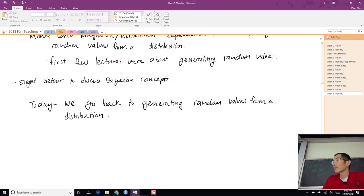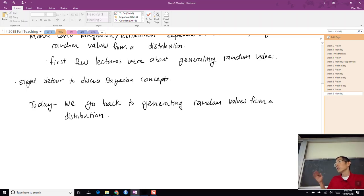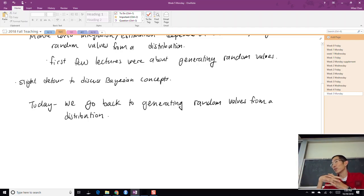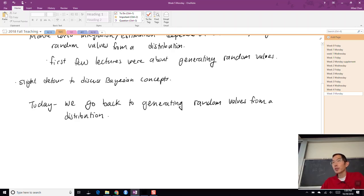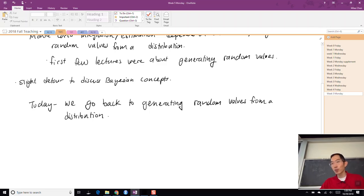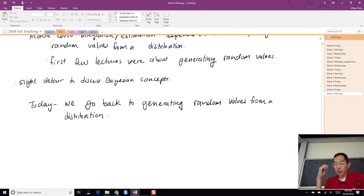Today we go back to generating random values from a distribution. It might feel like we've spent enough time on this concept already, but sometimes the methods we have are inefficient in the short run. All of the methods covered so far work in the long run — after generating millions, billions, or trillions of values — but we don't have an infinite amount of time. We're going to use Markov chains to generate random values more efficiently.